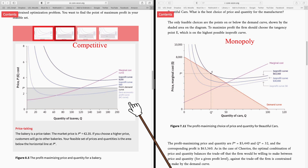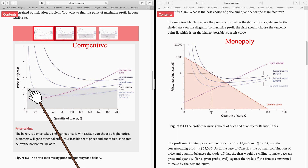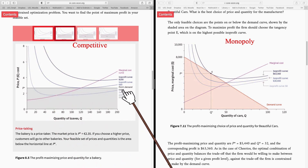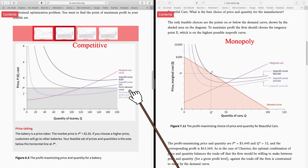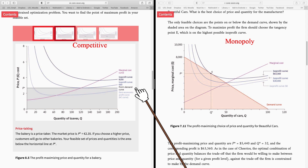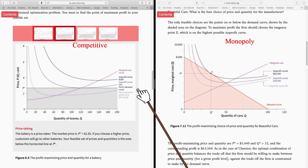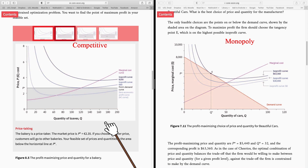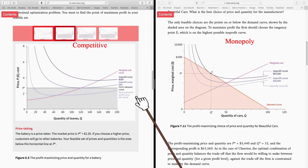In the competitive market, the price is given to the bakery — the bakery is a price taker. From the perspective of one bakery, the demand line is flat. The price of bread is given to the firm at €2.35. If that bakery decides to sell above that price, nobody is going to buy bread from them. At the same time, that bakery does not have to sell below that price, because they know they'll have enough buyers at €2.35. So the bakery does not have to make any pricing decision — the price is given to them. The only decision is about quantity: how much bread to produce at the market price of €2.35.